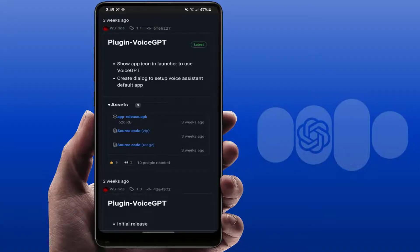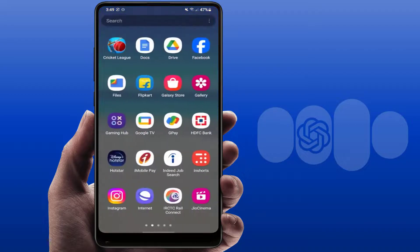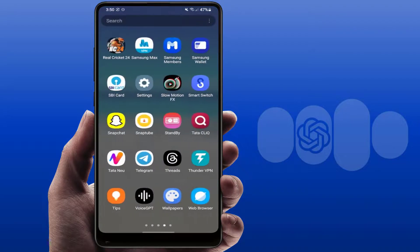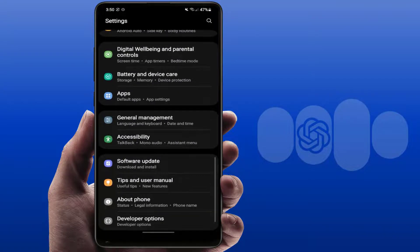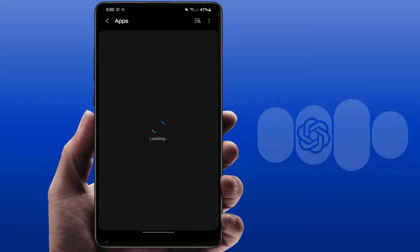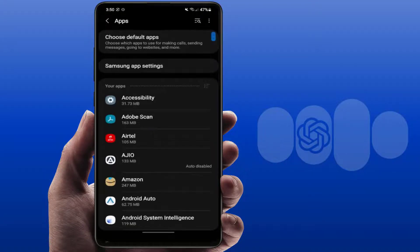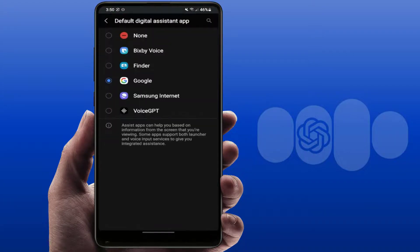After installing, close your web browser. Now you need to open the phone settings. In the settings, go to Apps and find the default app settings on your phone and open it. Then open the Device Assistant App setting — by default it was set to Google.